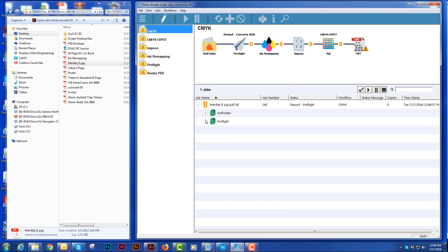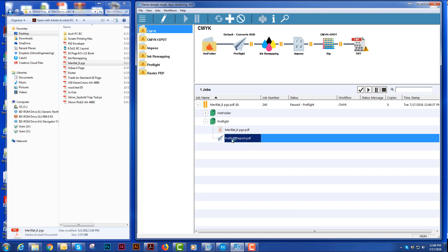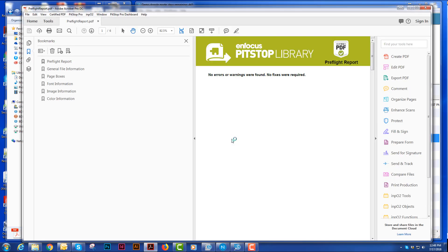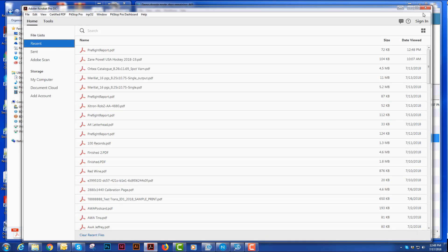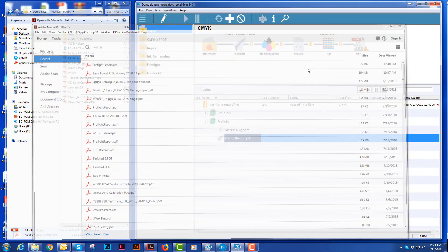To look at that preflight report, I would open up the folders here and just double click on that preflight report. It will open it up in Acrobat. You'll see that our preflight uses the InFocus PitStop Library, and there were no errors or fixes to be done, so we can close that.